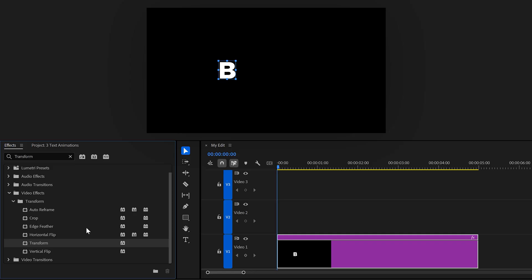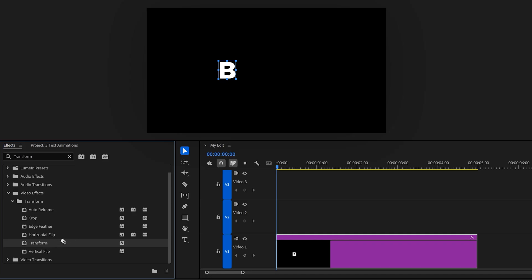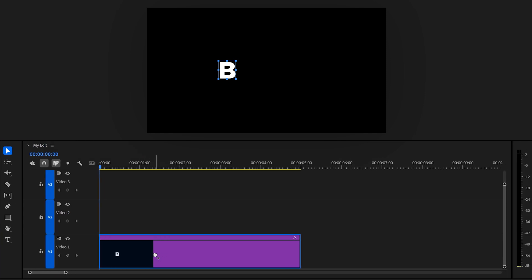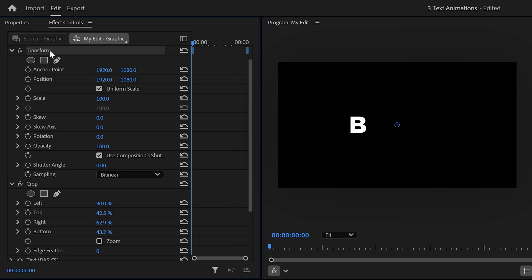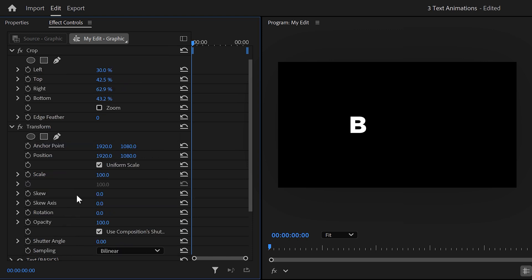Next, find the transform effect and also drag it on your graphic layer. Then in the effect controls, make sure the transform effect is located underneath the crop effect, otherwise it won't work.